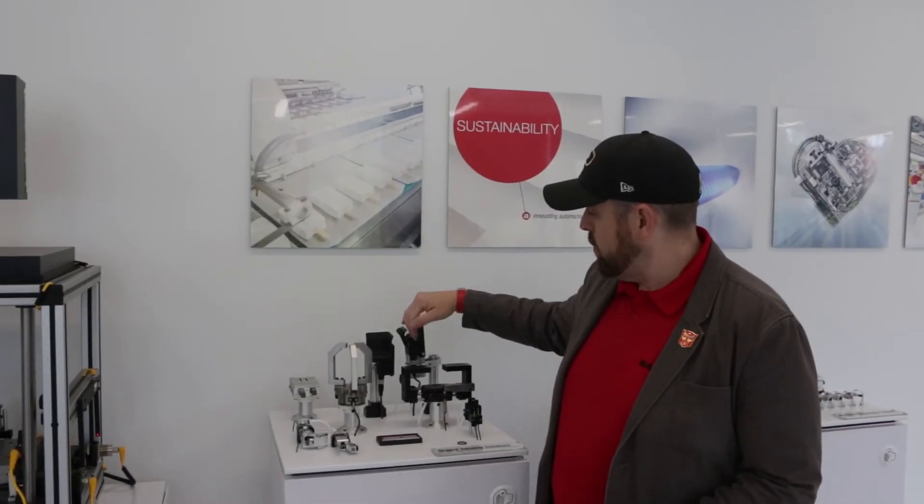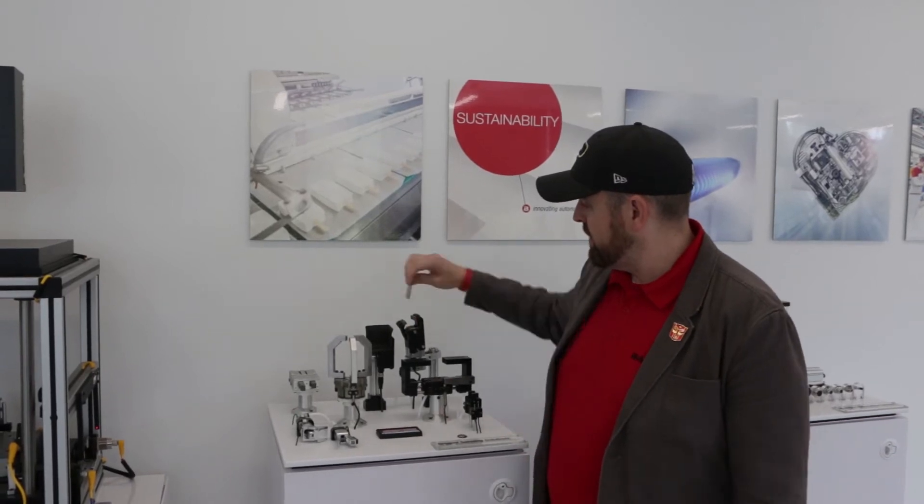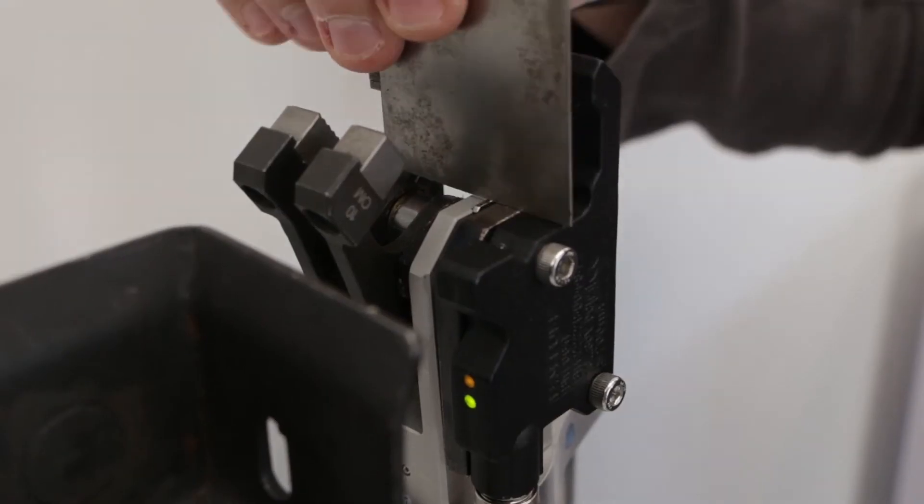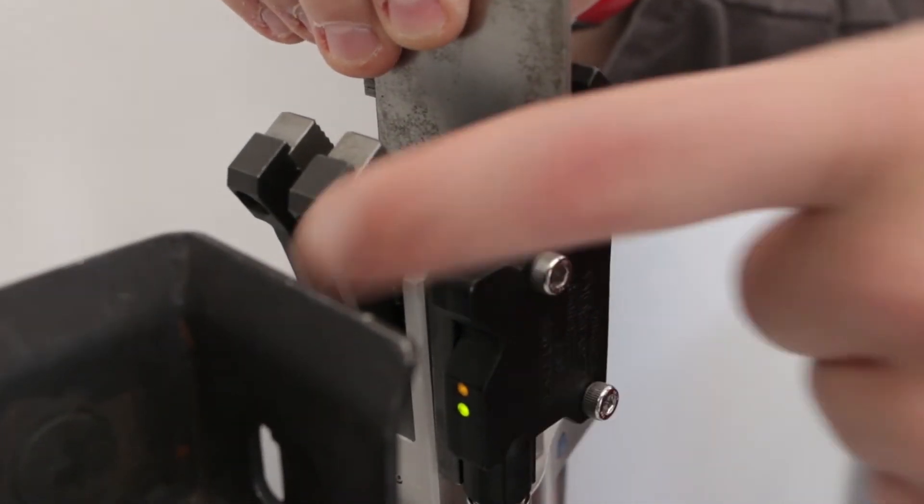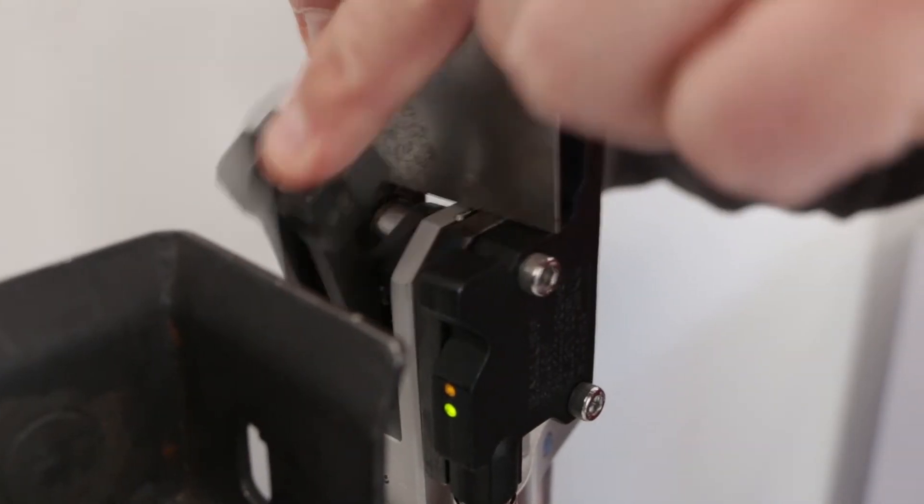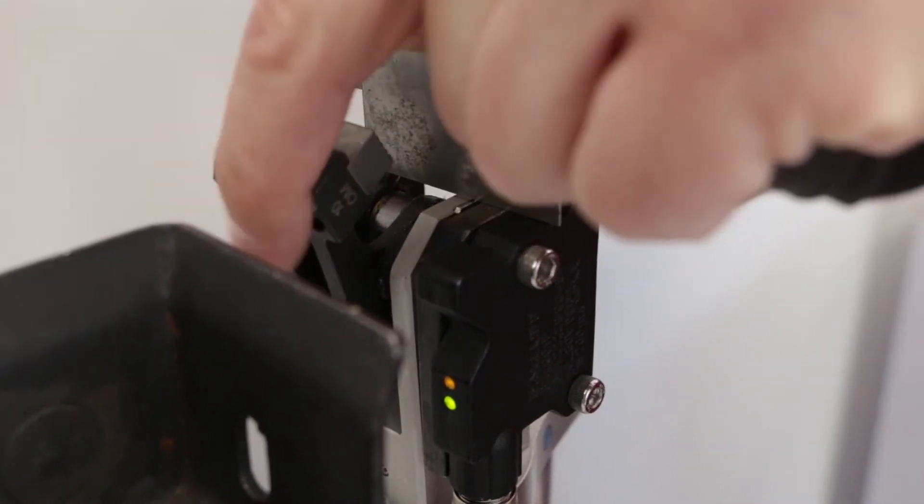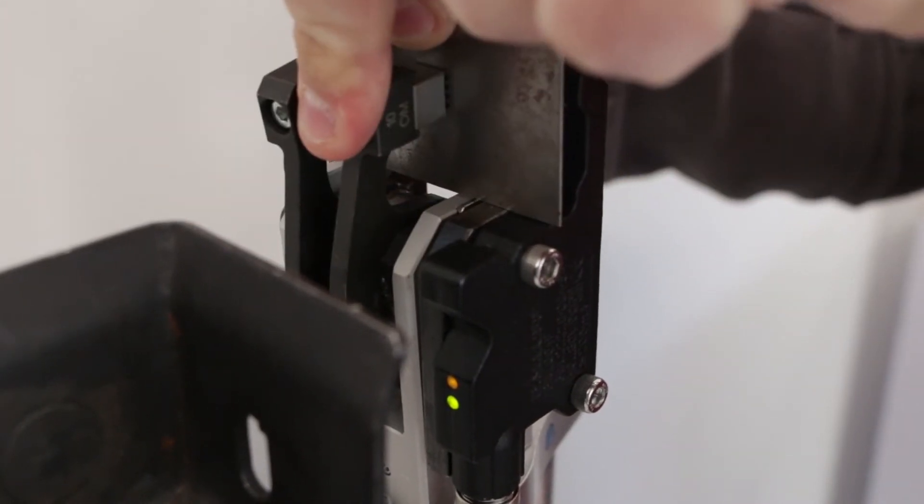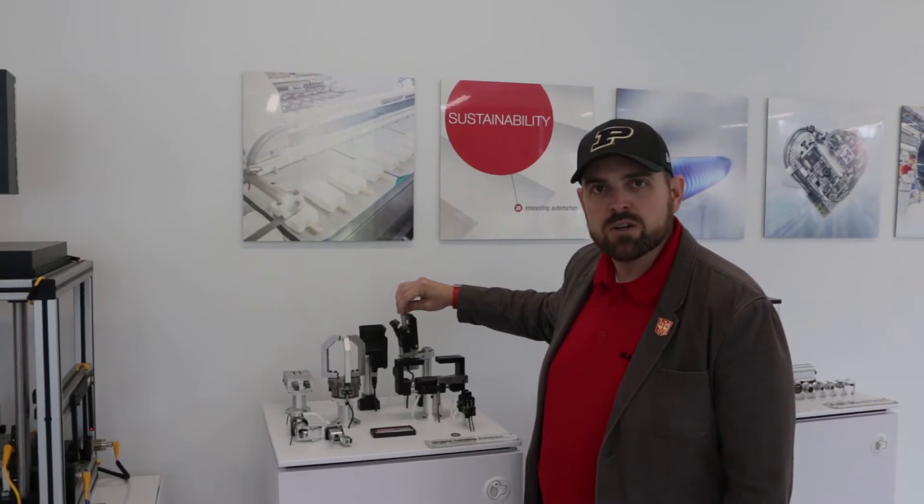The second application is with a gripper. Same deal - when the sheet or blank is inside the gripper, it knows that it's present, then it can close and knows that it has a hold of the material.